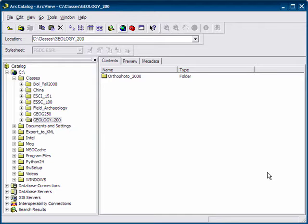What you do first is open ARC Catalog, which is what I have here open, and we're going to create a file, a shapefile, in which to digitize into.